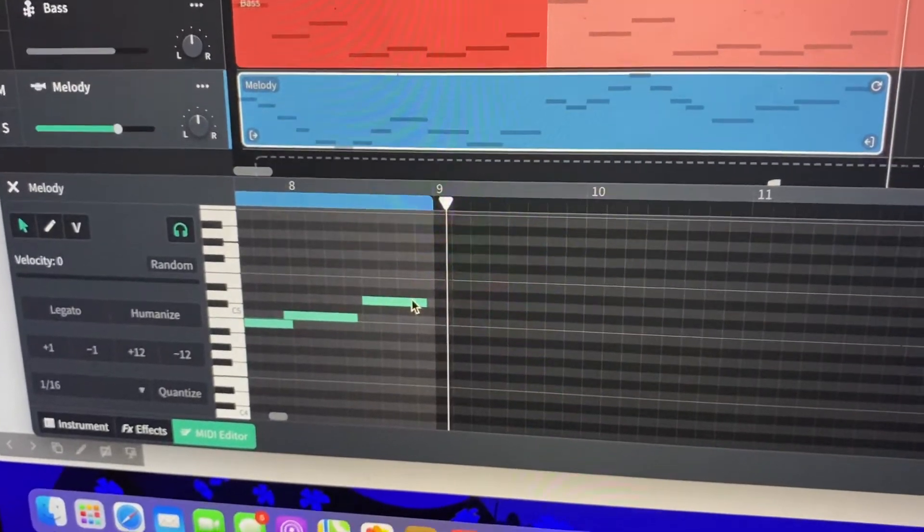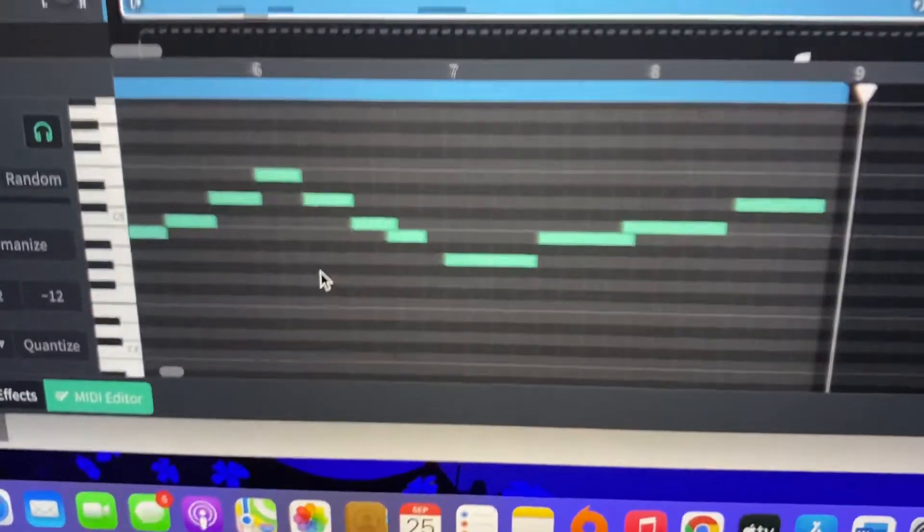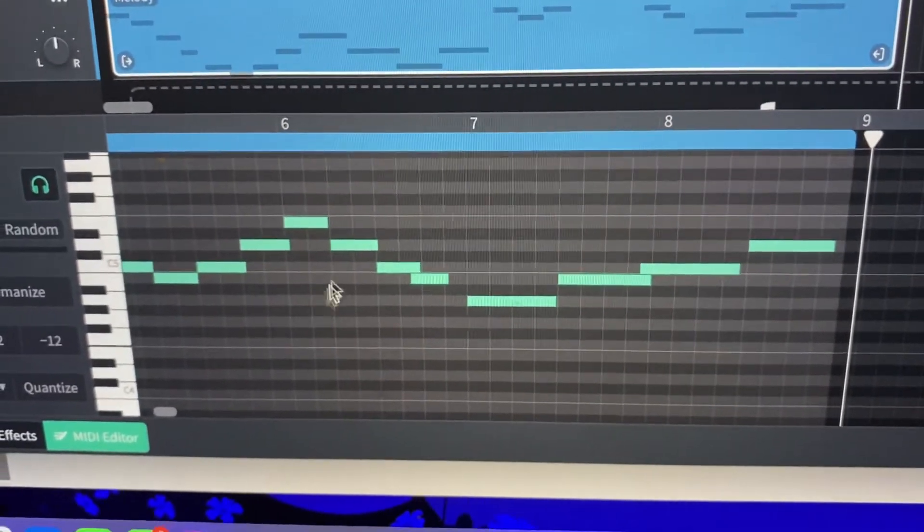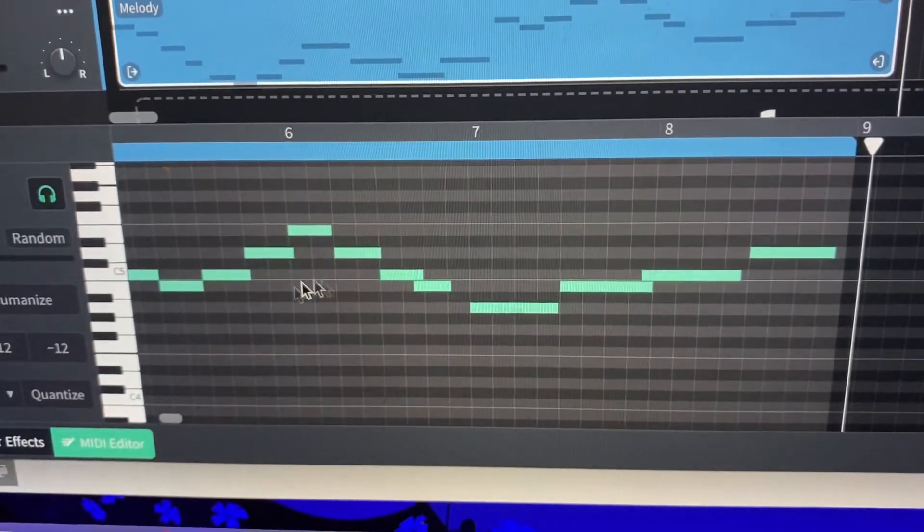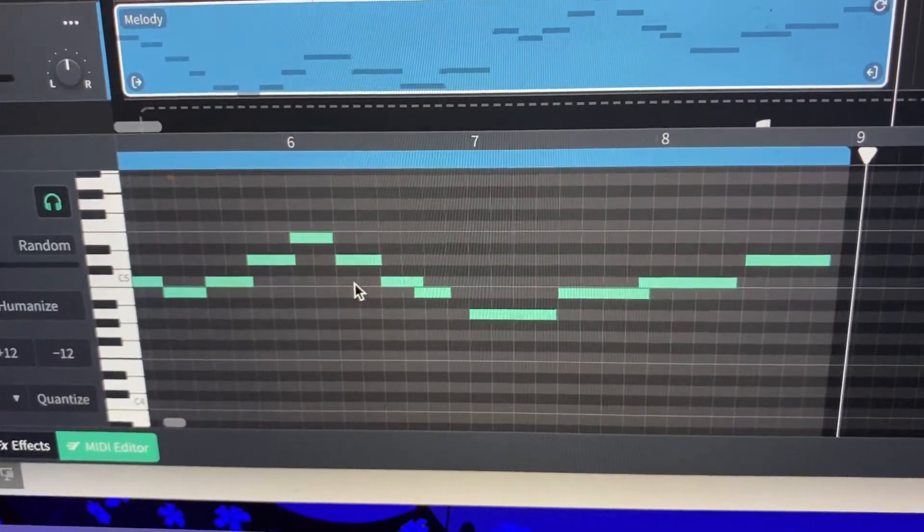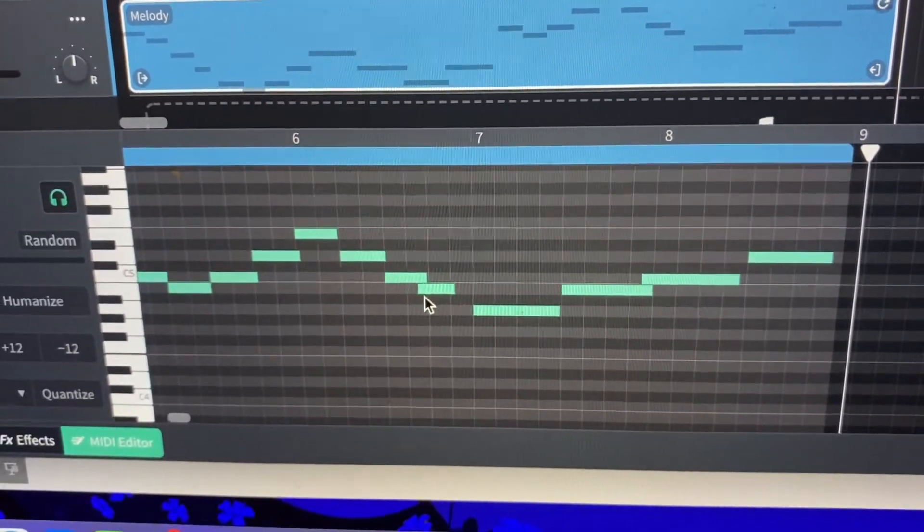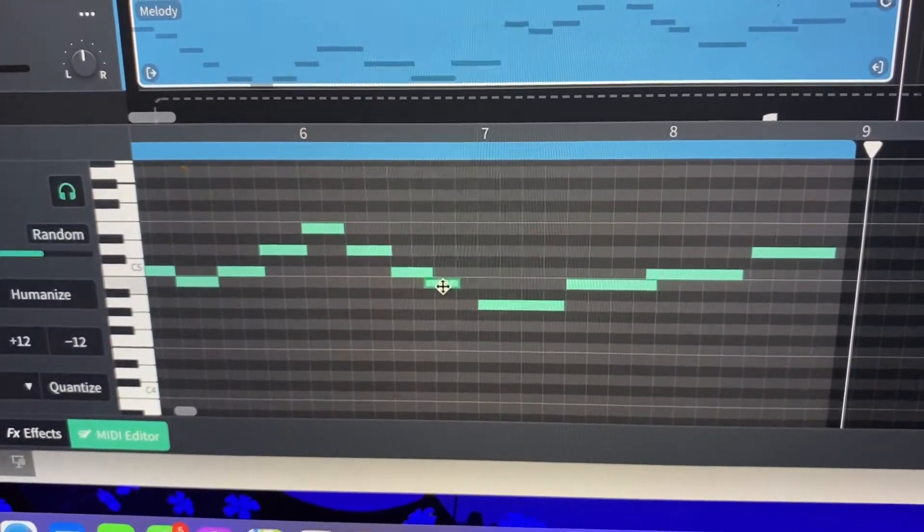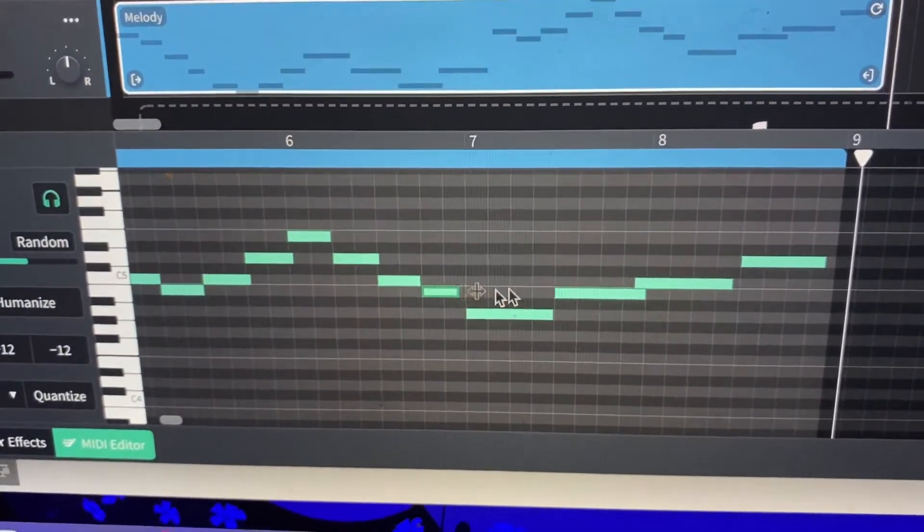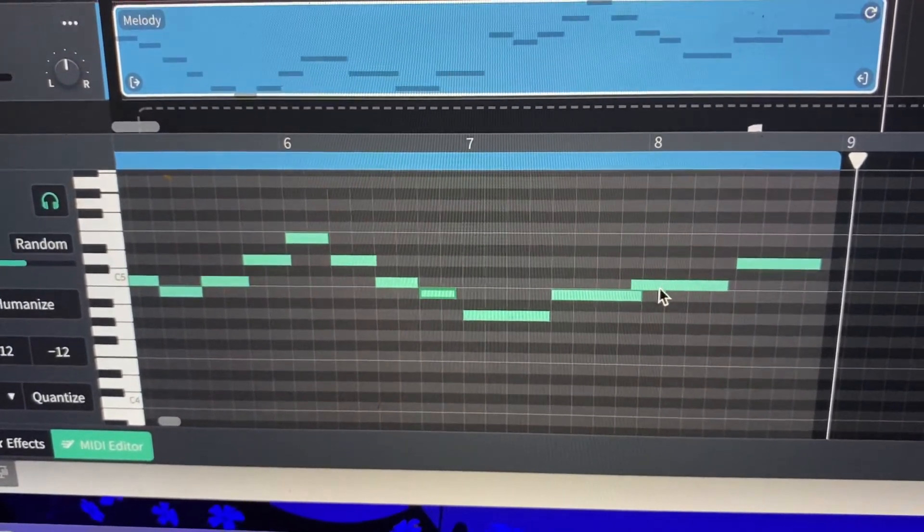There we go. A few of my notes came in earlier than I wanted. So another thing we can do, other than quantizing, is actually click on individual notes and move them.